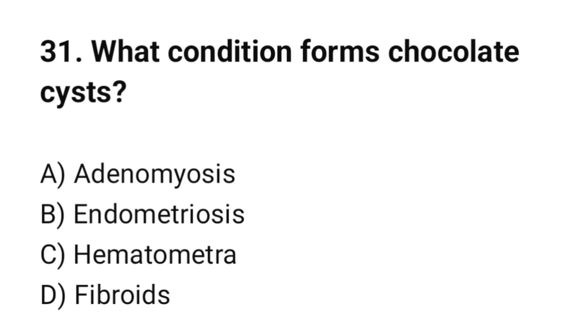Question number 31. What condition forms chocolate cysts? The correct option is B: Endometriosis.